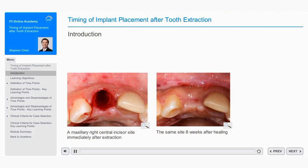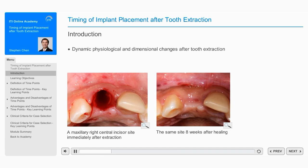When patients request dental implant treatment or are identified as candidates for implant therapy, they often present with failing teeth that need to be removed or have recently been extracted. Once a tooth has been removed,